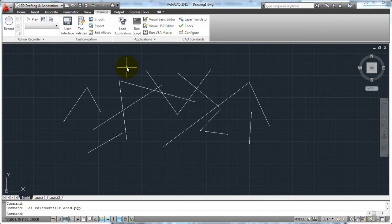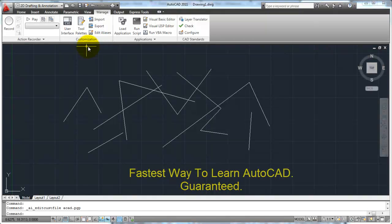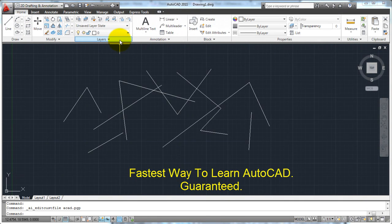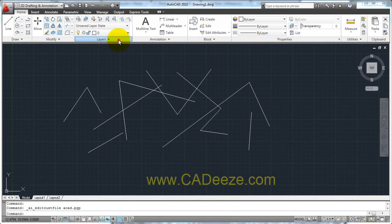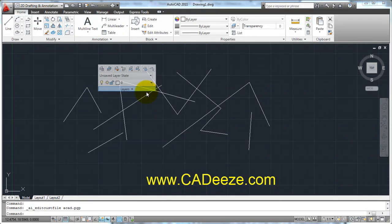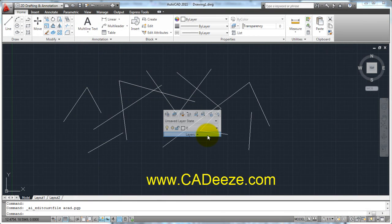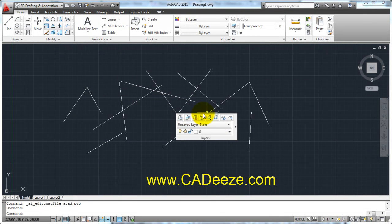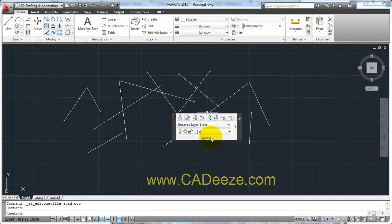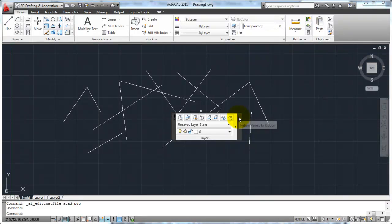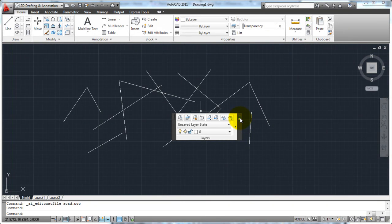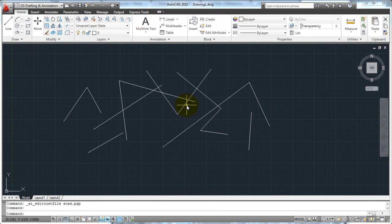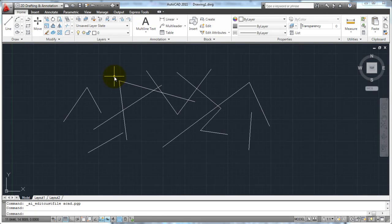And one last thing, on your ribbons, as you move around, if you wanted to pull one of these ribbons off, you can just grab it and drag it and drop it onto your screen. If you're going to be working with layers for a while or if you're going to be working with modify for a while, you can do that. And if you ever want it to go back, if you just click on this button right here, it says Return Panels to the Ribbon, click on that, and it'll put that ribbon bar right back where it was or where it started.